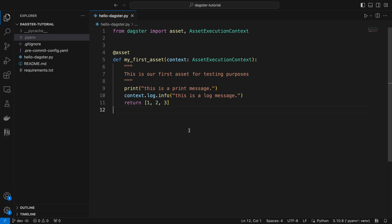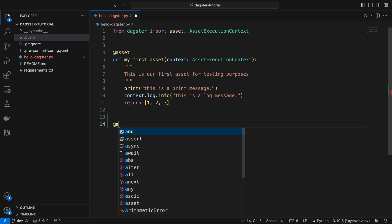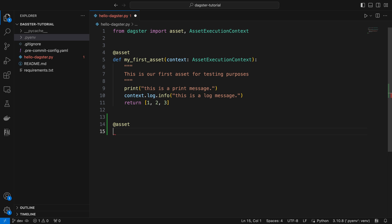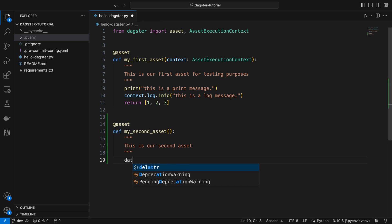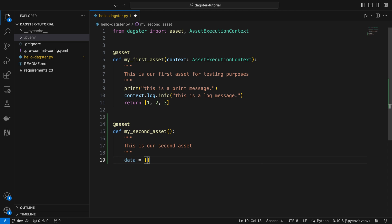In the previous video, we explored the process of creating a Dagster asset. Using the same approach, we can easily create additional assets. For instance, let's create a second asset by applying the asset decorator and name it my_second_asset. Then we can provide a description such as 'this is my second asset.' Next, let's create a list named data with elements 4, 5, 6, and return it.